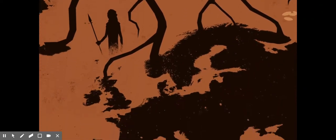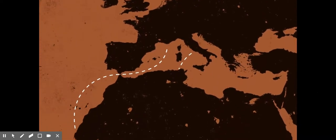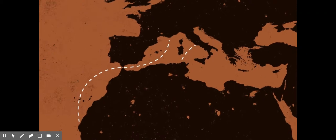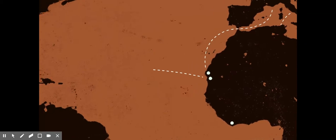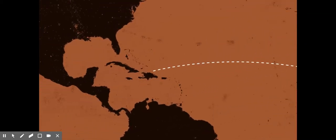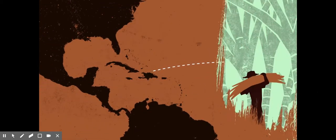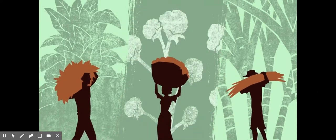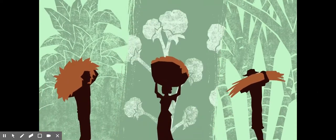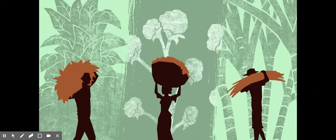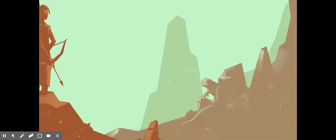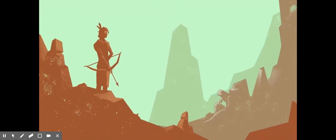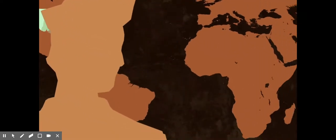There had been centuries of contact between Europe and Africa via the Mediterranean, but the Atlantic slave trade began in the late 1400s with Portuguese colonies in West Africa and Spanish settlement of the Americas shortly after. The crops grown in the new colonies — sugarcane, tobacco, and cotton — were labor-intensive, and there were not enough settlers or indentured servants to cultivate all the new land. American natives were enslaved, but many died from new diseases while others effectively resisted. To meet the massive demand for labor, the Europeans looked to Africa.